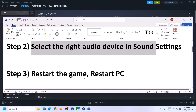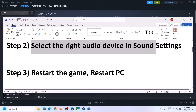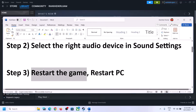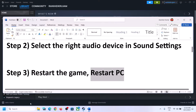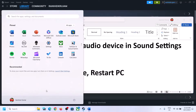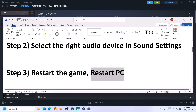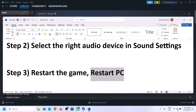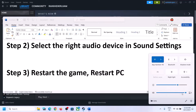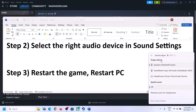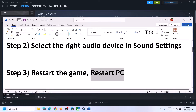The next step is to restart the game. If the game is running, close it and then launch it once again. If that does not work, restart the computer. After the system restart, again select the right audio device and then check.